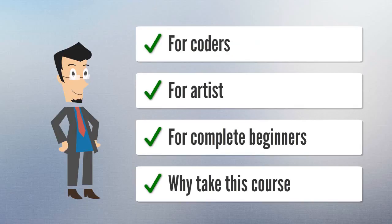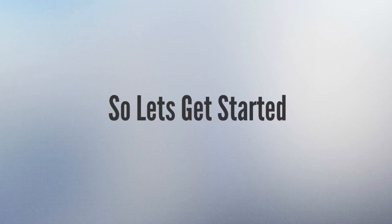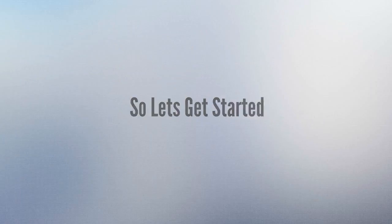After taking this course, you can call yourself a game developer because we will make 5 games together from scratch. If you want to be a game developer or you love to make games, then join us and have a wonderful experience of game development.